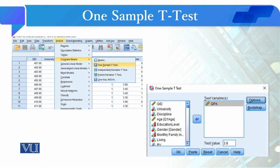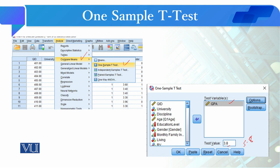Go to Analyze, then Compare Means, then select One Sample T-Test. Here we have selected GPA, and based on the previous data, the test value we select is 3.8, which is your population mean.